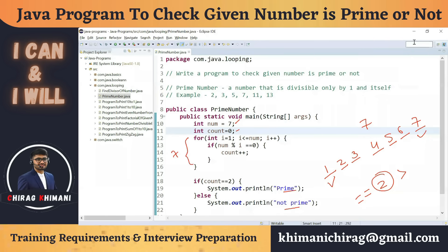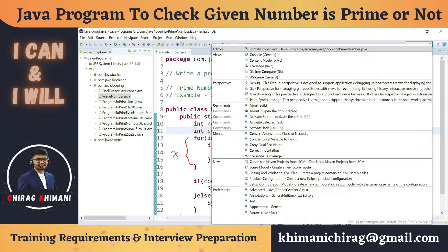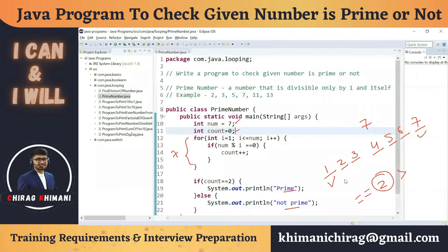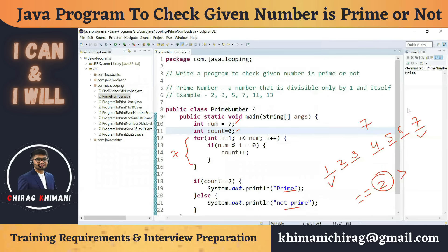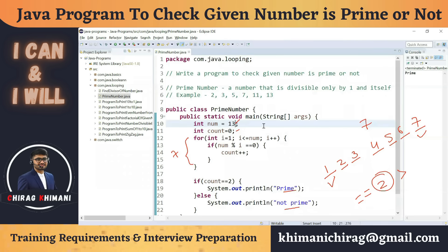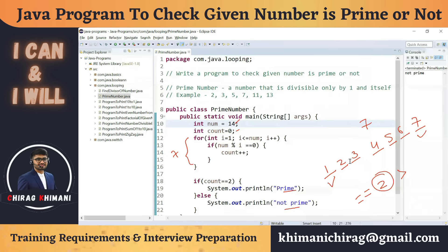Let's execute this program. Let me activate the console screen and run the program with the number seven — and you can see it prints 'prime number'. Let me check with 13 as well — it prints 'prime number'. Now let's try 14 — 14 is not prime, so it should print 'not prime', and it does.